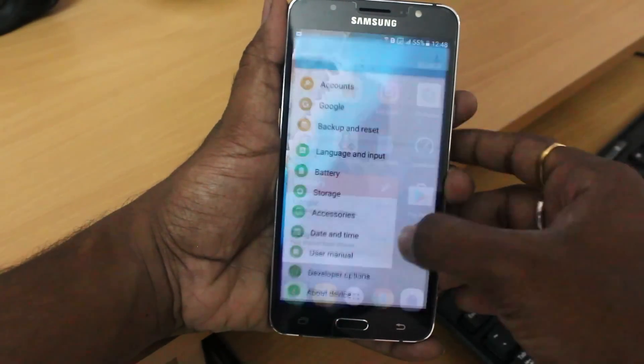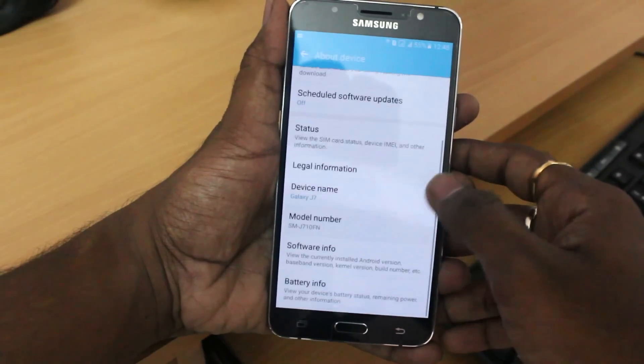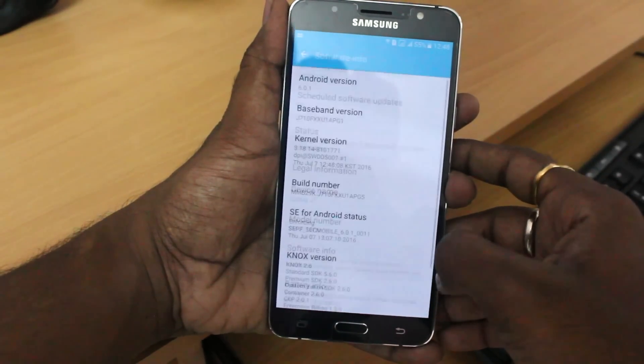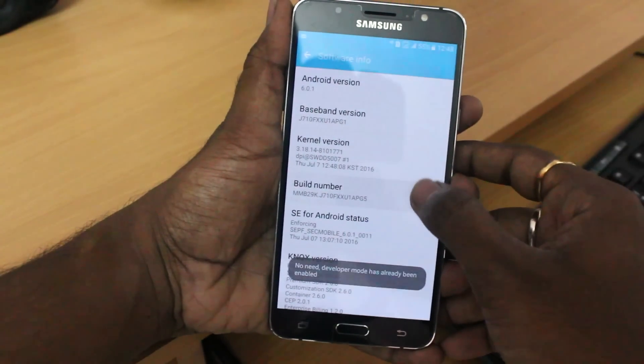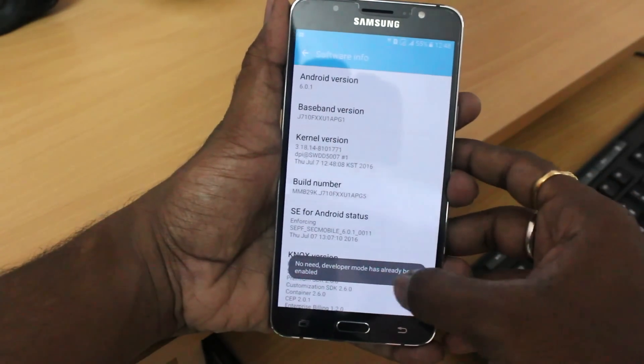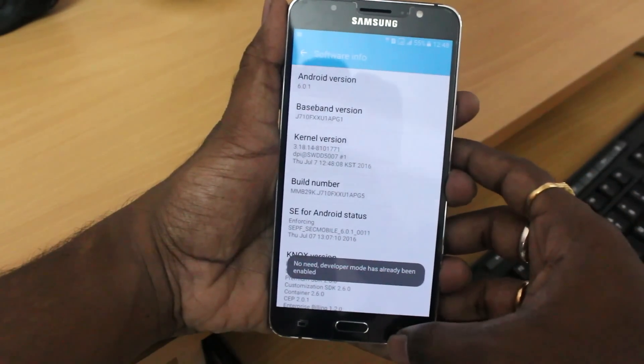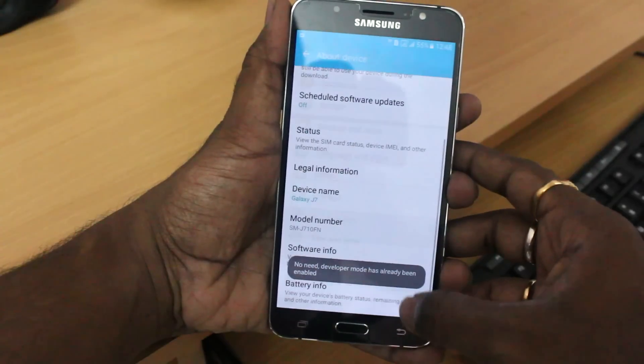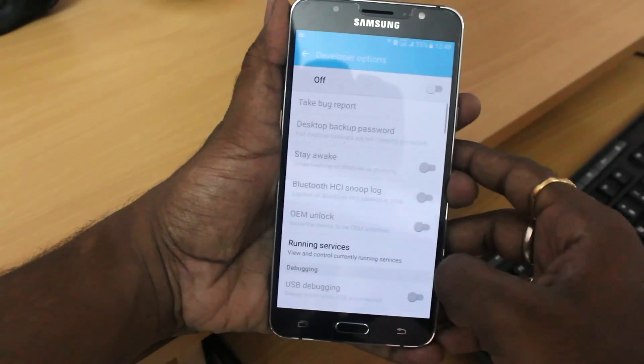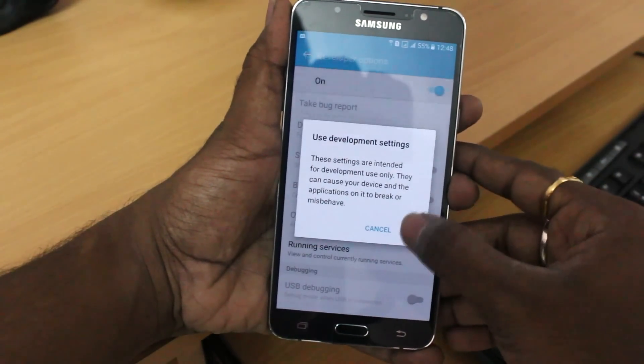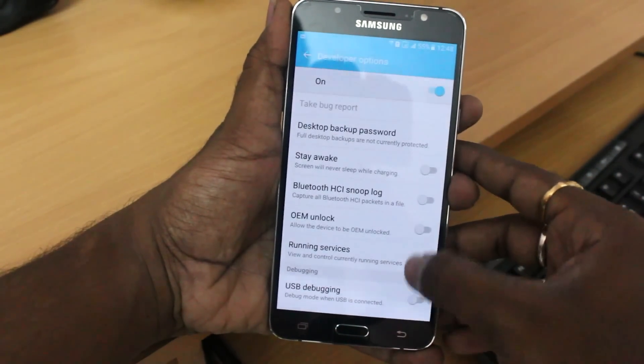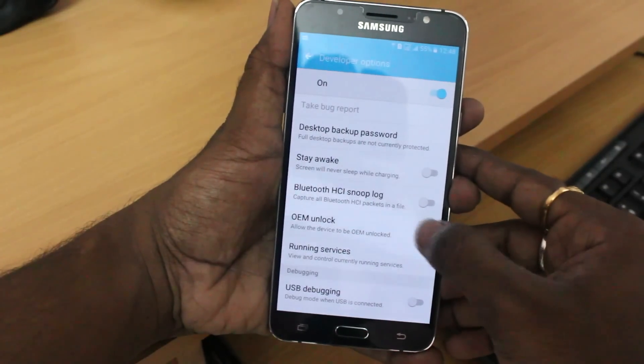Go to the settings, about device, and click on software information and tap the build number seven times until you see the message developer settings has enabled. Then after that, go back and you're going to see the developer options. Turn on the developer options and then click on the OEM unlock and turn on that button.